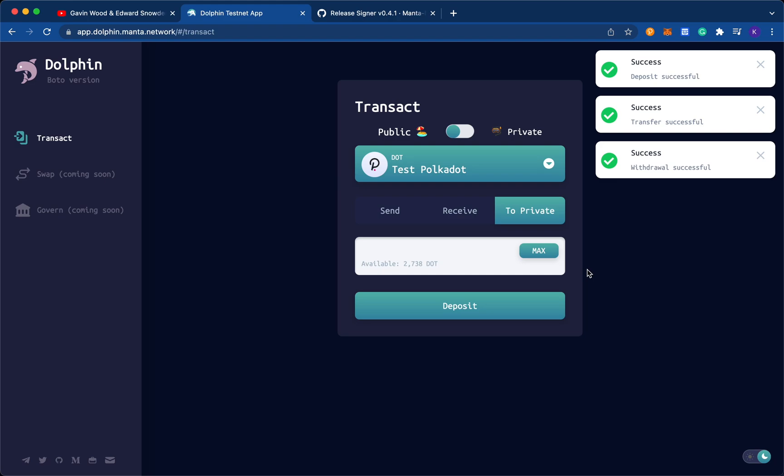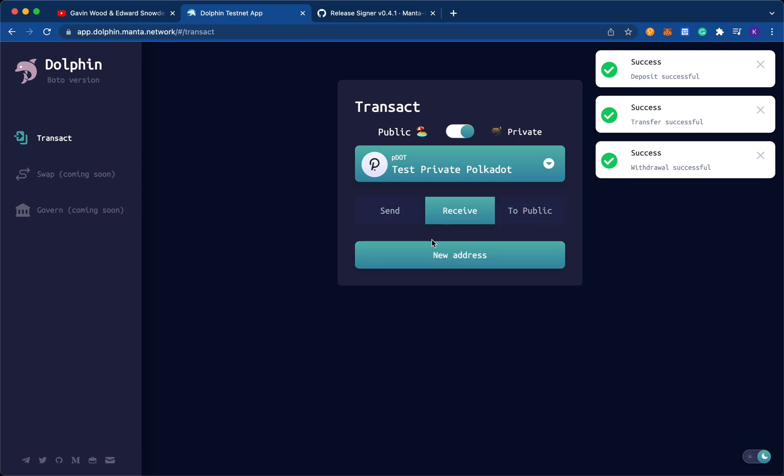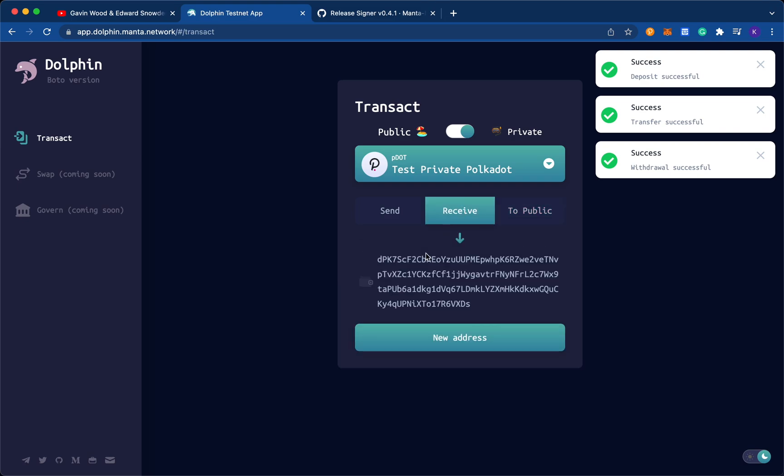So this is how Dolphin Testnet works. Please try it out for yourself. Let us know if you have any questions, and provide us any feedback. We're open, and we are listening in our Telegram and Discord communities. This is version one of Dolphin Testnet.